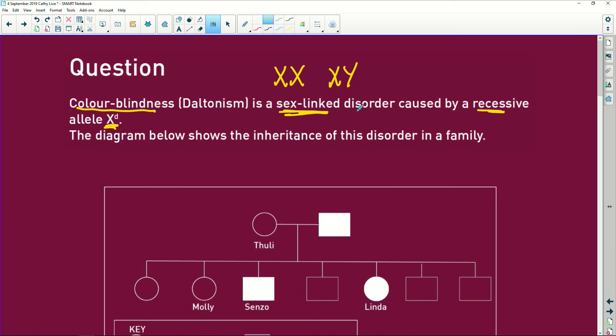The problem is that if it sits on the X chromosome of the female and one has the recessive trait and the other has the dominant trait, it will mask the heterozygous state. But the male, if he has the recessive gene, he is going to be colorblind. It's as simple as that. And that's why we end up with more males being colorblind than females.